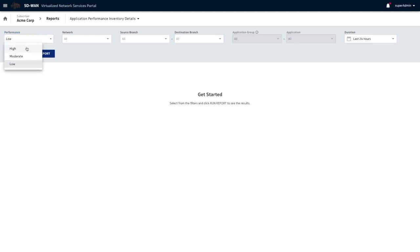The way the portal decides what is high, medium, and low is it checks for in SLA or out SLA of any duration. If the amount of time an application spends with an SLA is more than 80%, then it is considered to be good performance or high performance.